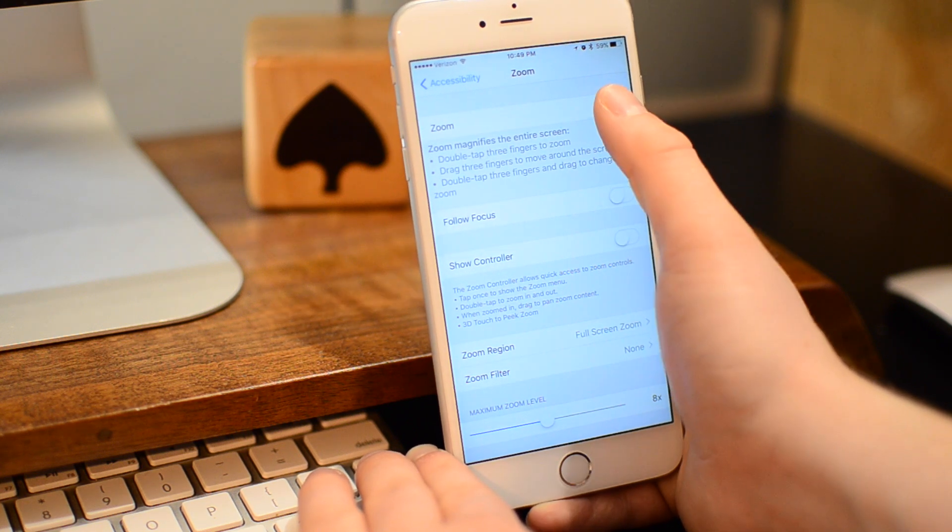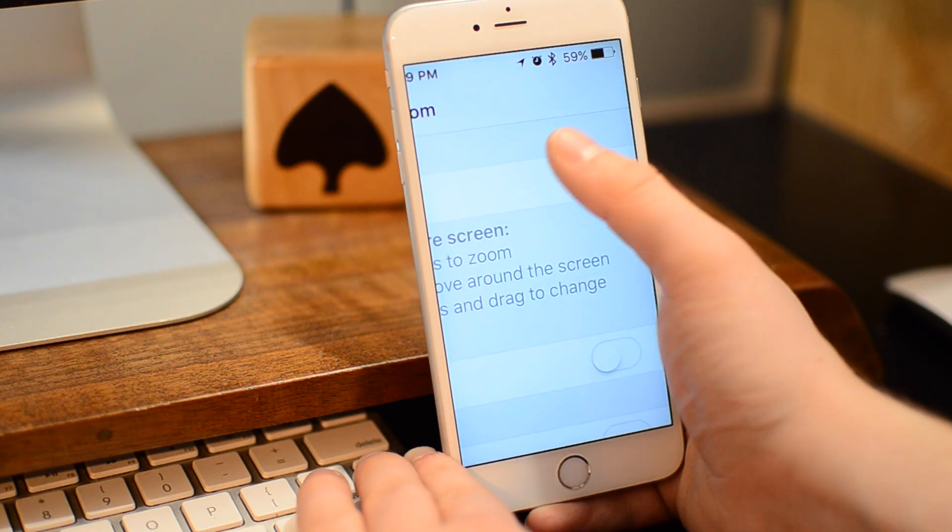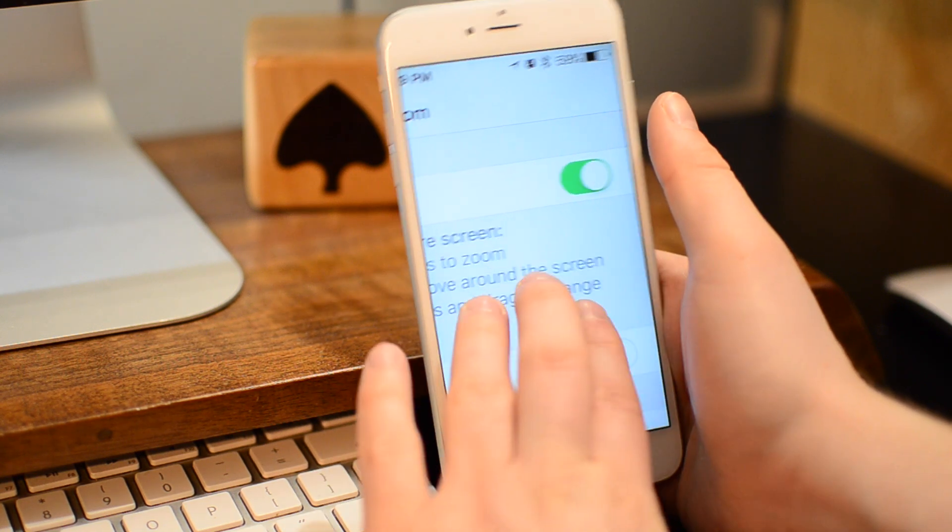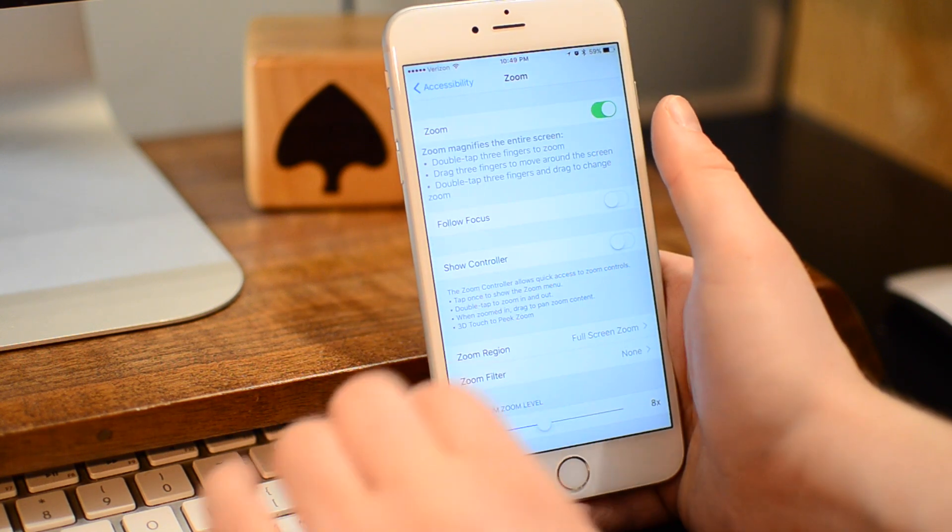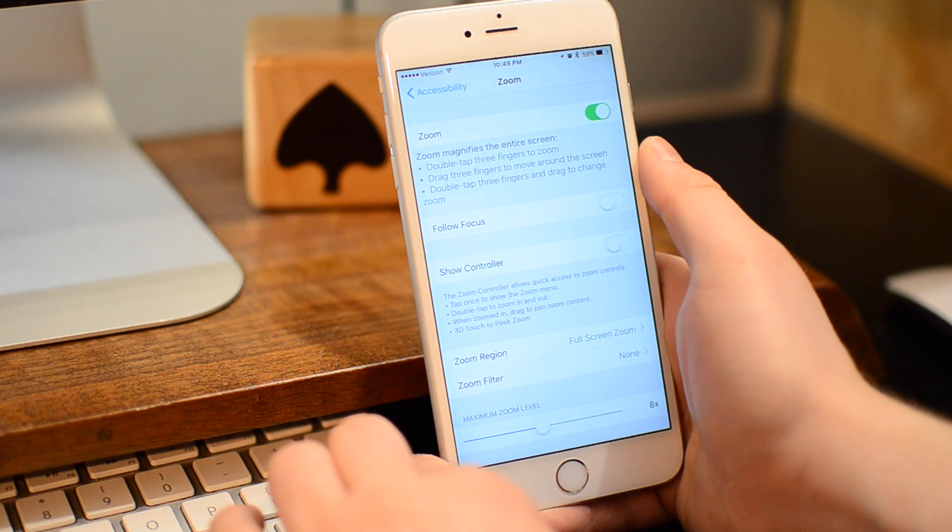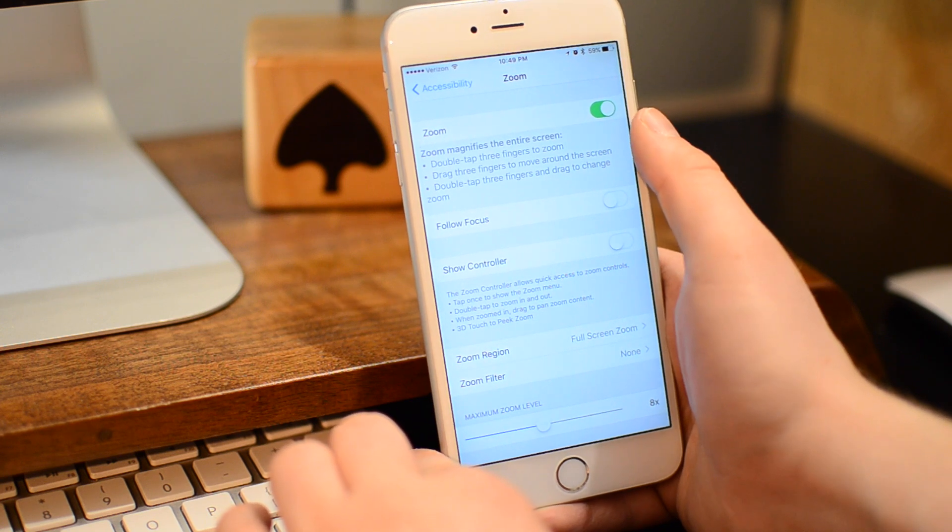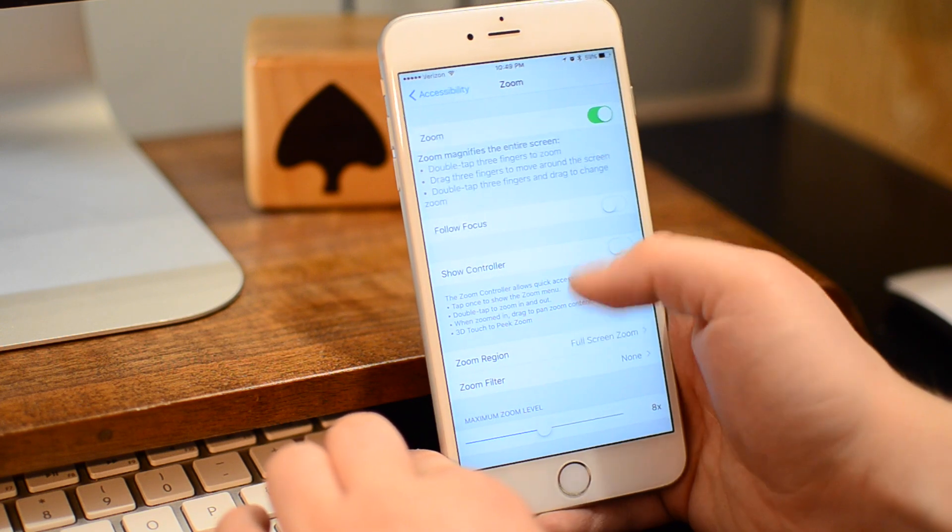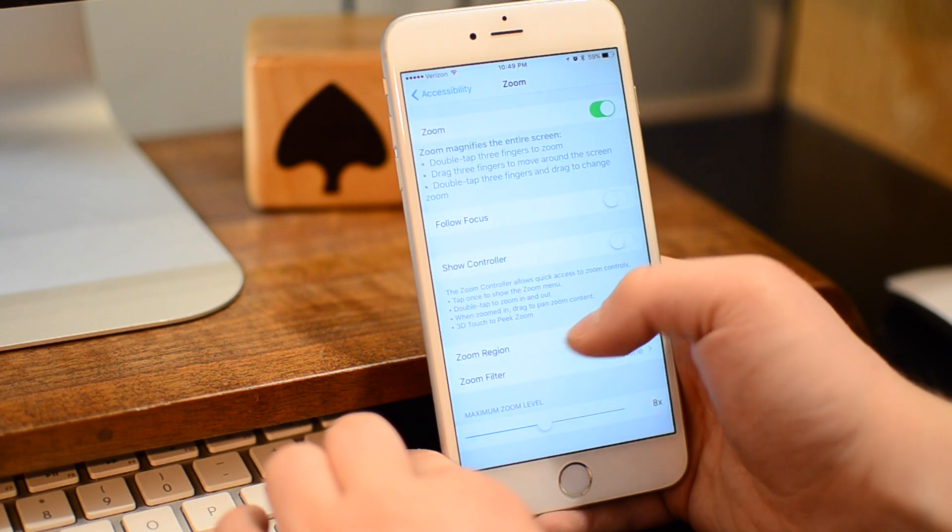We're going to go ahead and enable that with the toggle switch there on the top. If your screen zooms in, just triple tap the screen with those three fingers to zoom back out.